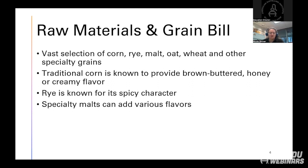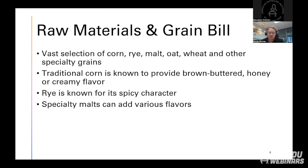Looking at the brewing industry, they use a lot of different specialty malts — different caramelized malts, different roasted malts — that could be used in the whiskey industry to get some of that flavor. Some of it will not make it through into the distillate, but some of it will. Traditional corn, like 100% yellow dent number two, produces a typically sweet corn-flavored mash. Rye is known for its spicy character — even just 5% rye in a mash bill can drastically affect the flavor. And throwing in a little oat or wheat can really change the mouthfeel and overall flavor of the whiskey.